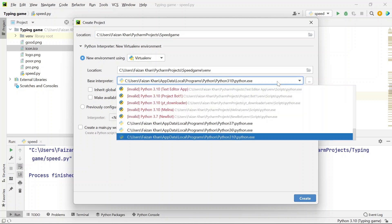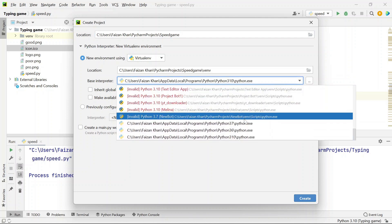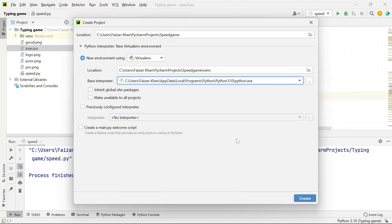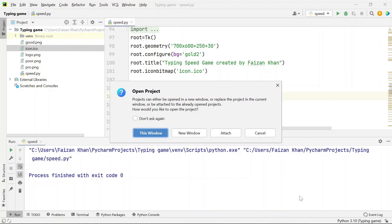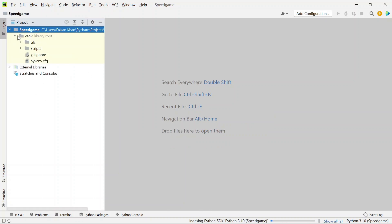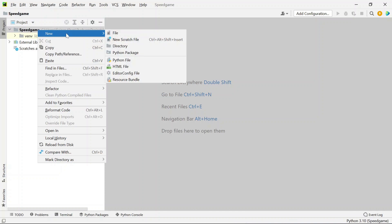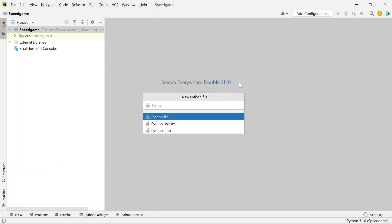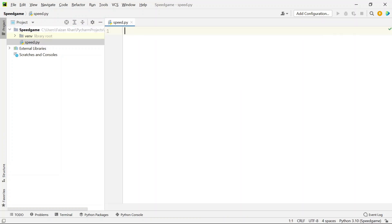From here you can select your Python interpreter — go with the latest one if you want — then click the Create button. I want this project to open in a new window. Once setup is done, right-click on the folder, go to New, and select Python File. I'll name it speed.py and here we will write our code.